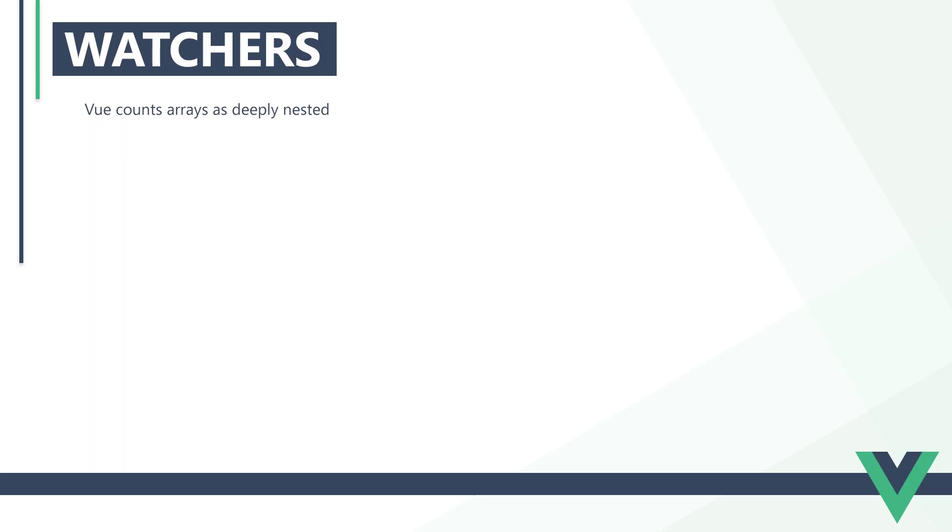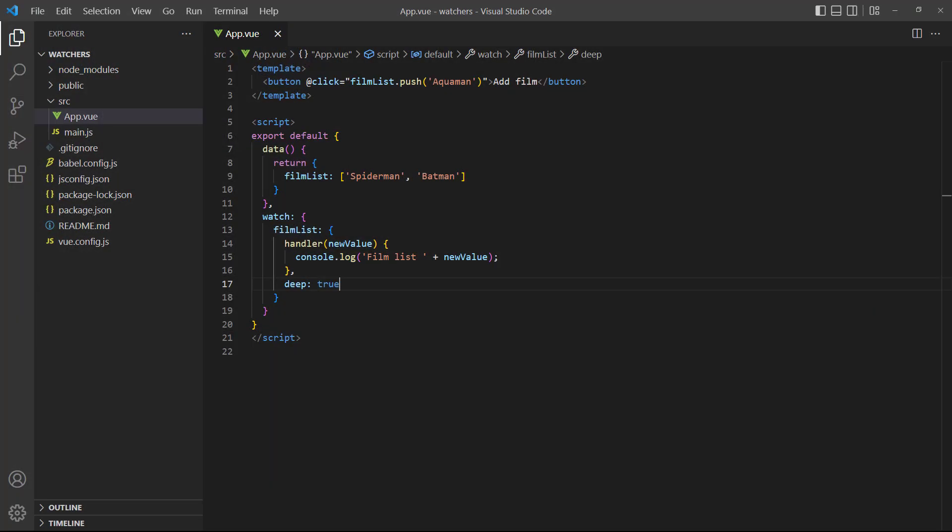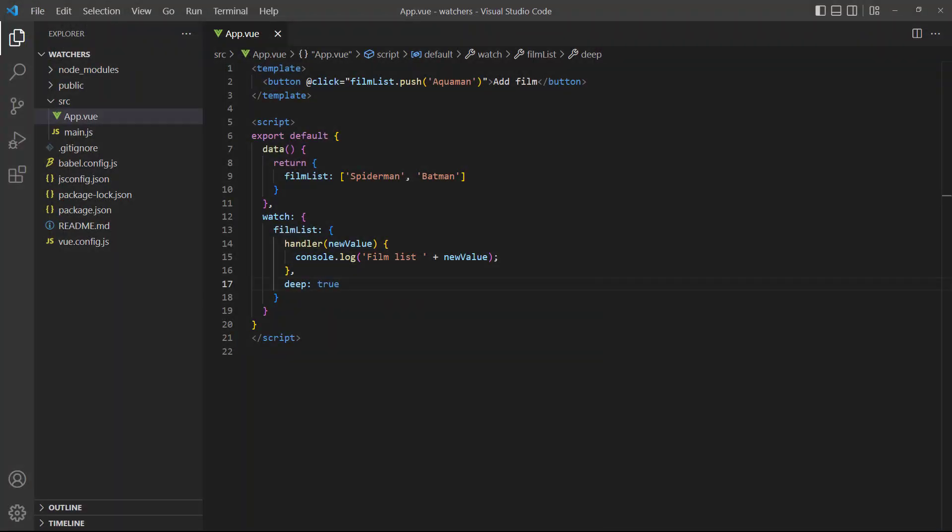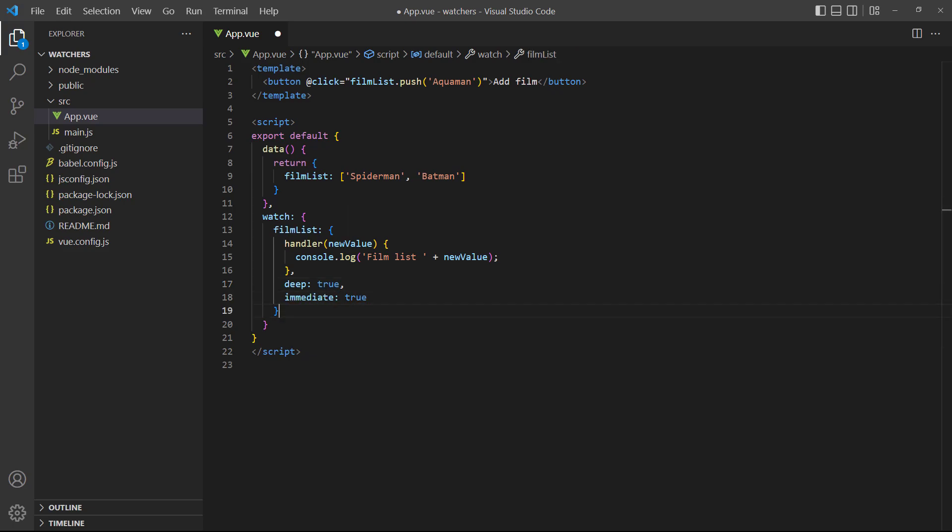Vue counts arrays as deeply nested, so when we're working with an array, we also have to specify and set the deep option to true. As an example, let's create a list of films in an array with the option to add more by clicking a button. If we go to the browser and press the button, the new film is added to the array and logged in the console. It's worth it to note that if we add the immediate property, it will display the list with default values only. It will not add Aquaman to the array until the click event on the button fires.